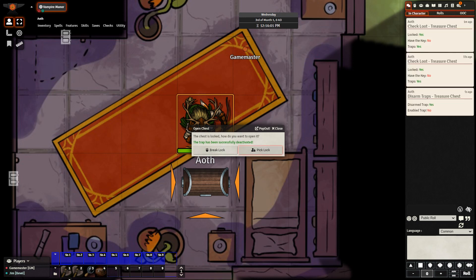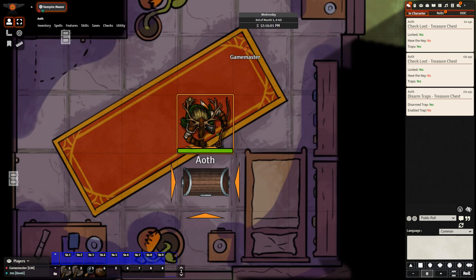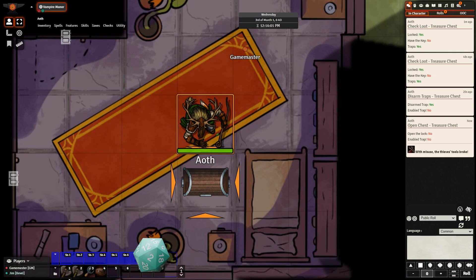Next, they are going to choose between either picking the lock or breaking the lock. My character is going to attempt to pick the lock. They got a 2, so the lock was not opened. With misuse, the thieves' tools broke — so the thieves' tools on my character sheet have broken. Now my character has the option of either attempting to break the lock, or if they have another set of thieves' tools, they can use that.